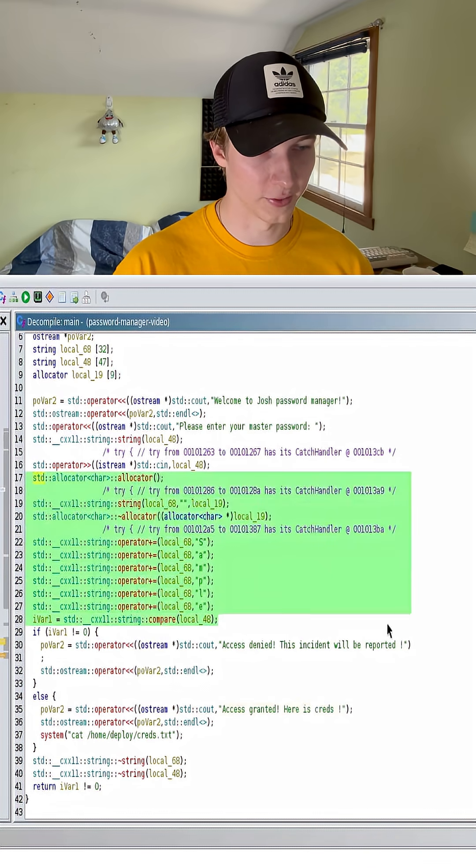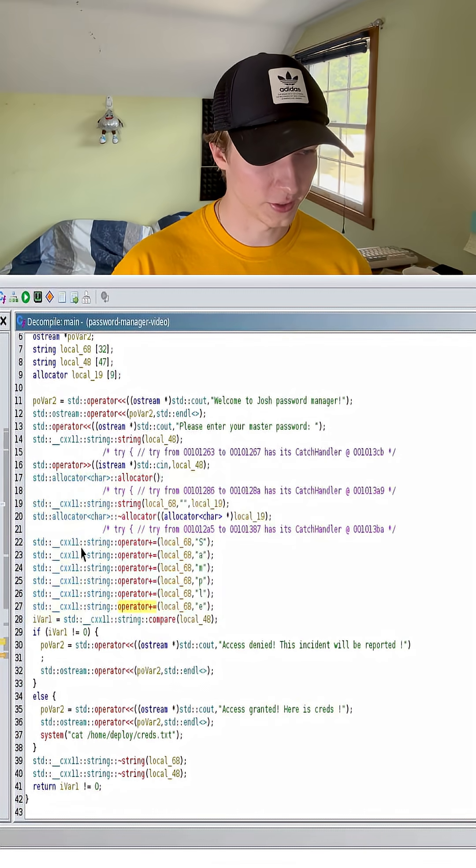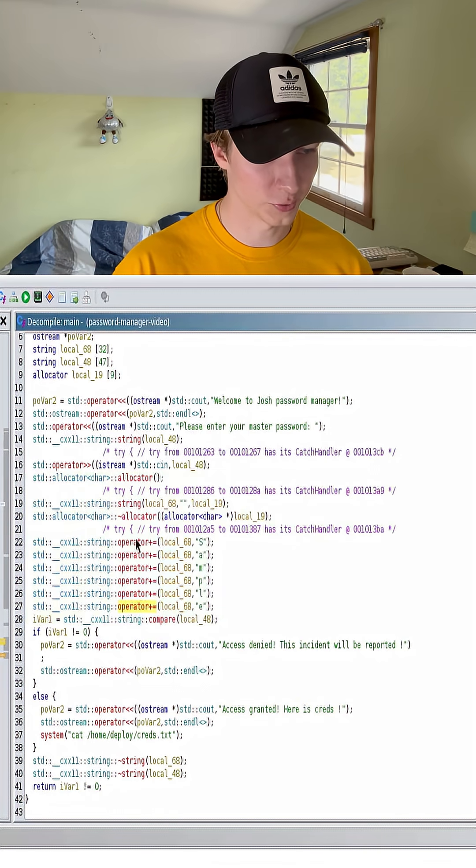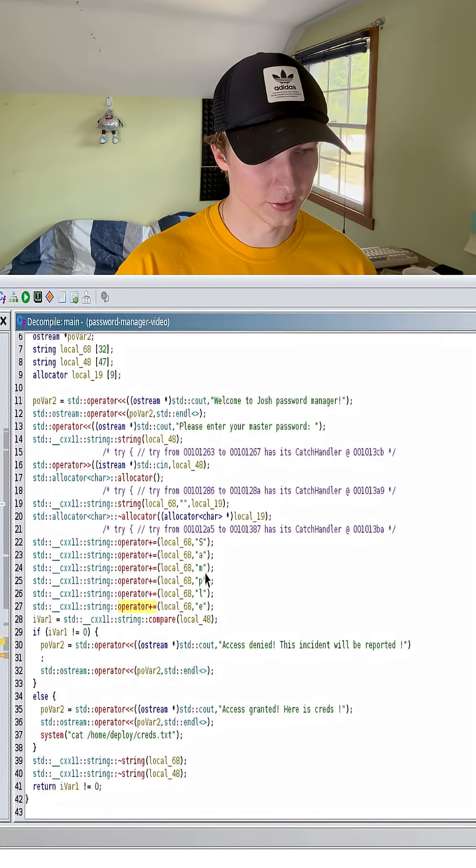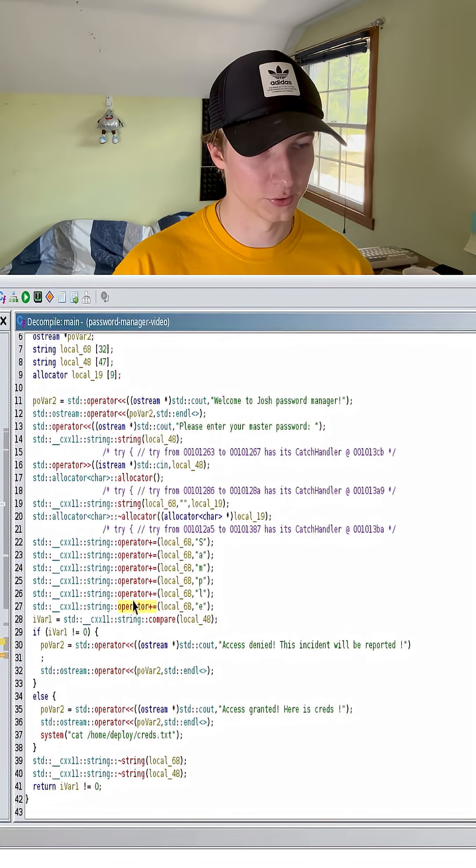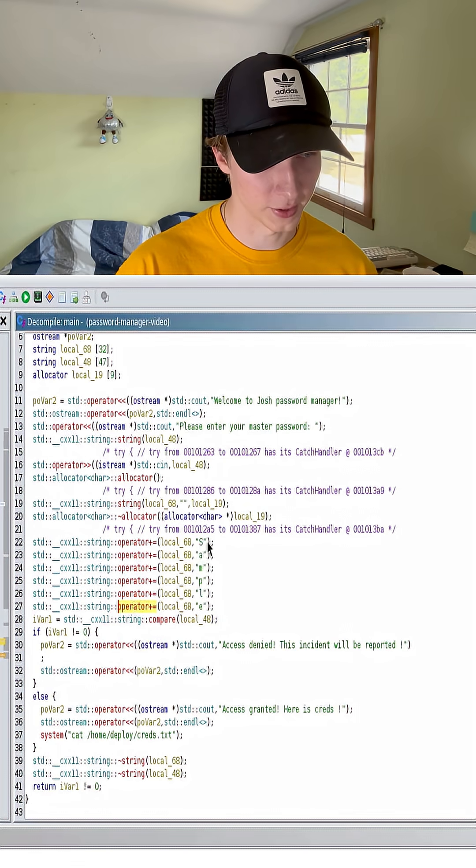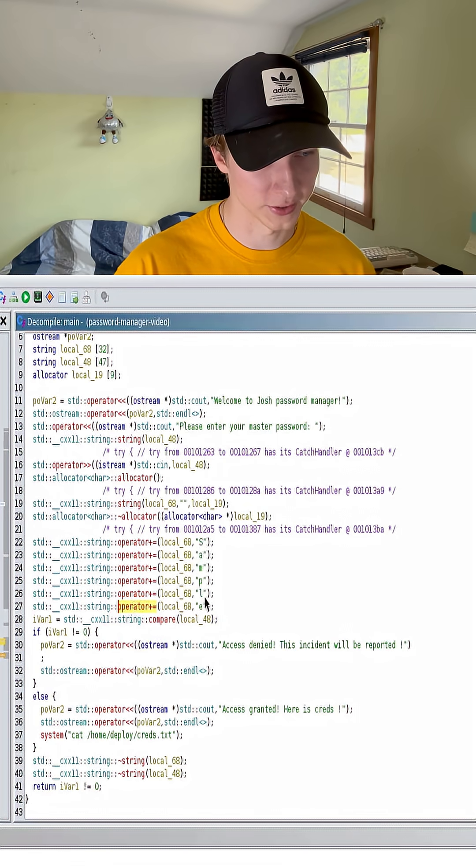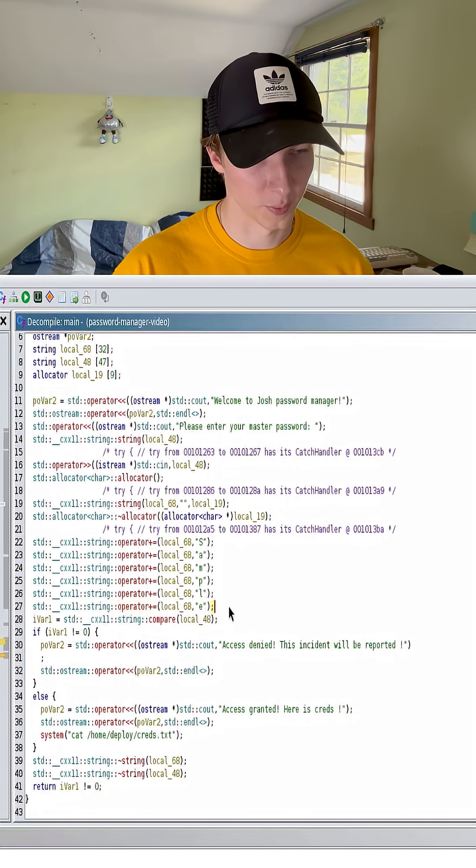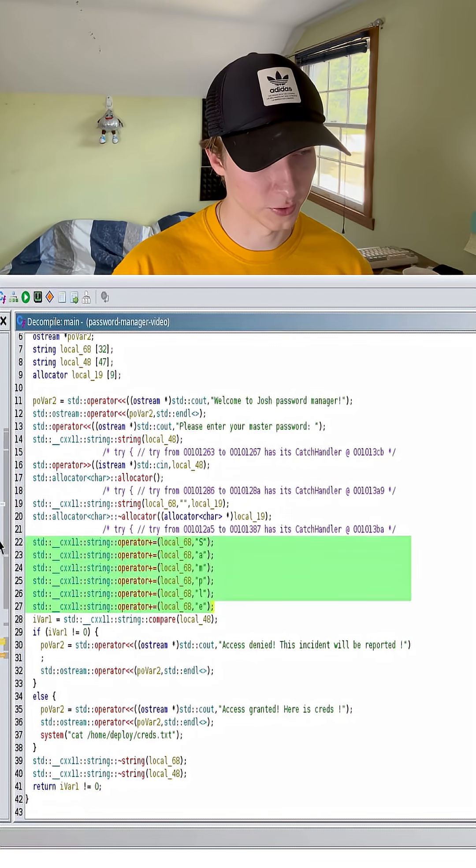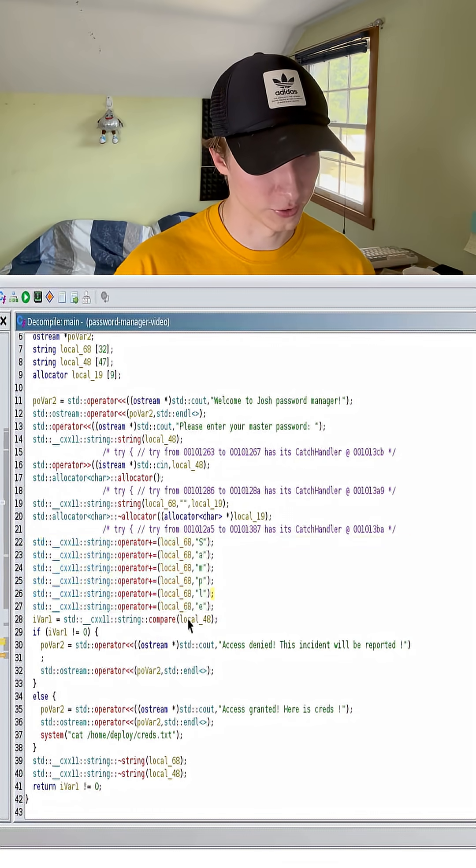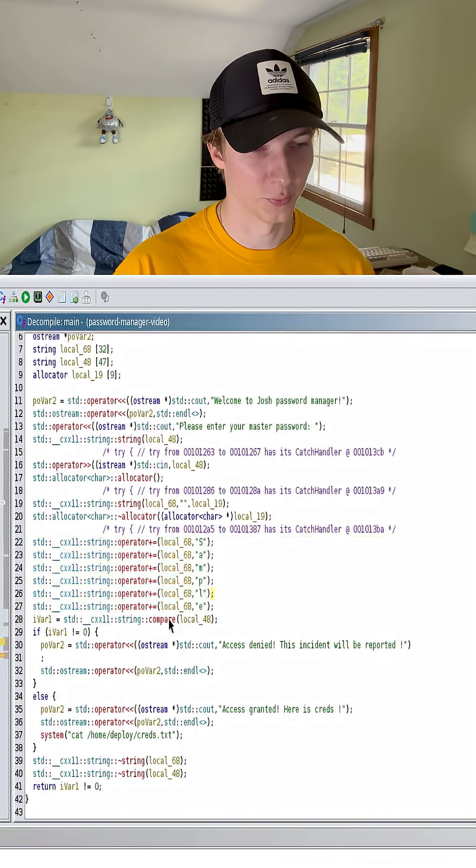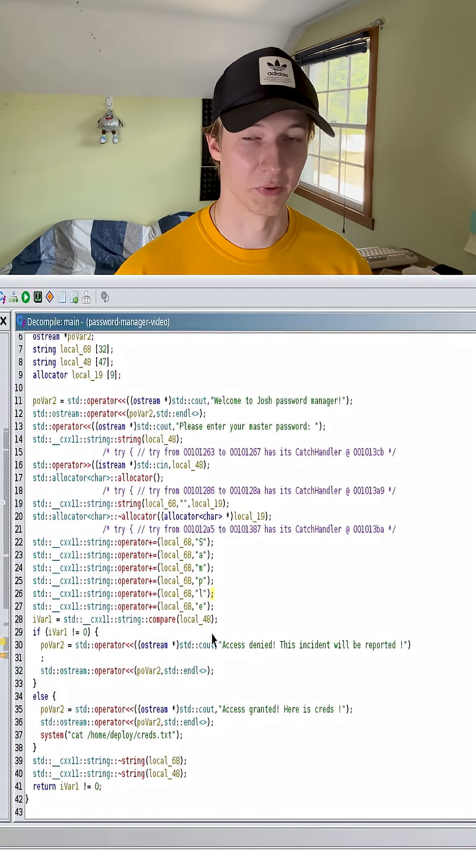If we take a closer look at this section right here, we see a string being formed called operator where we're appending different characters to this operator string. It looks like we're appending the word sample, as we can see the S-A-M-P-L-E. So I'm guessing that is going to be our password and we're going to compare that to whatever we enter to see if it matches.